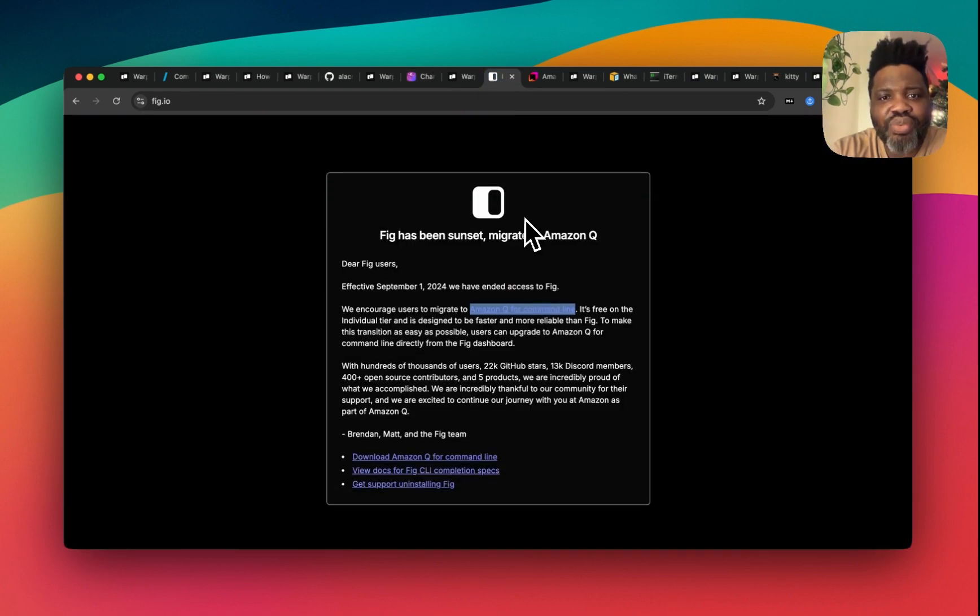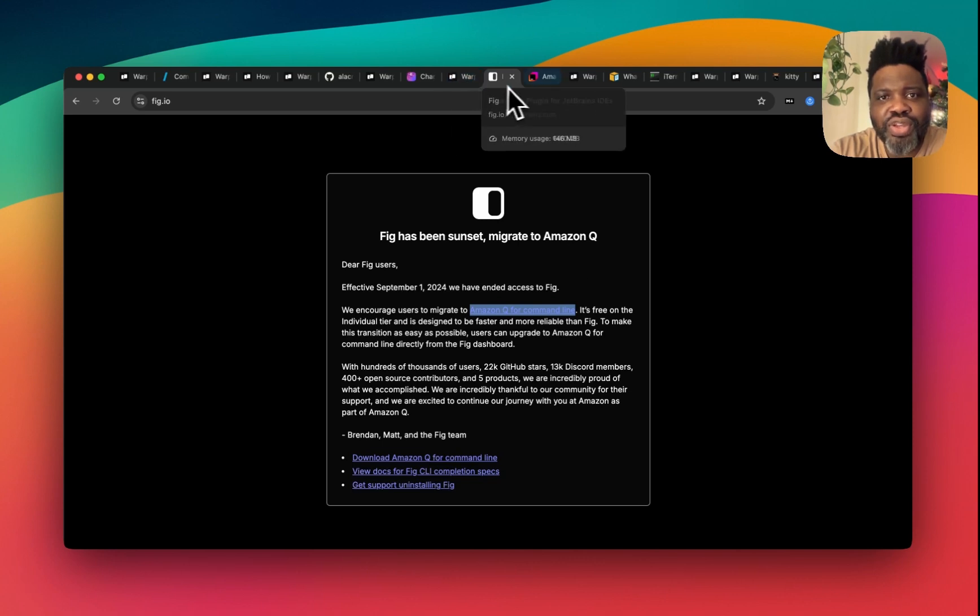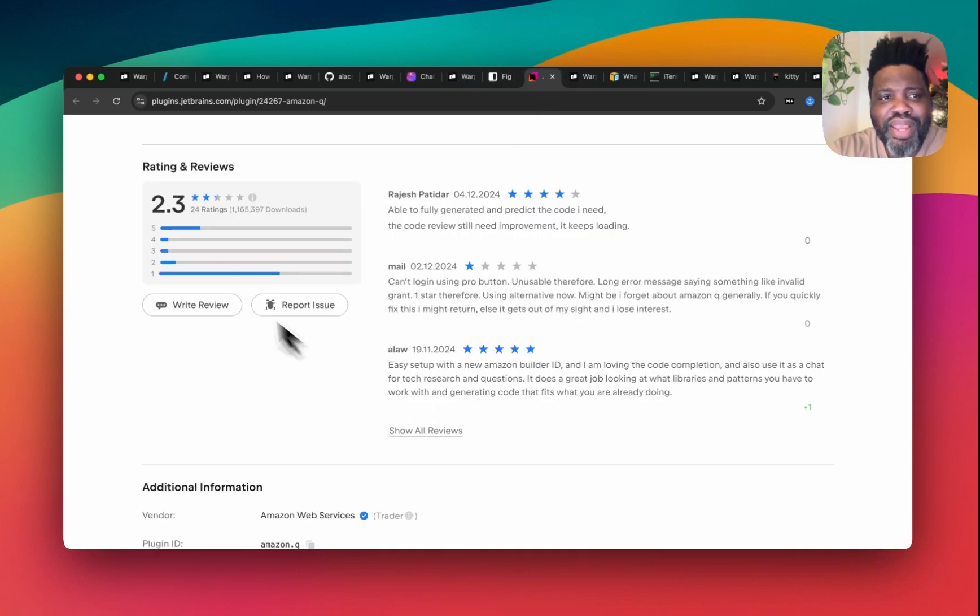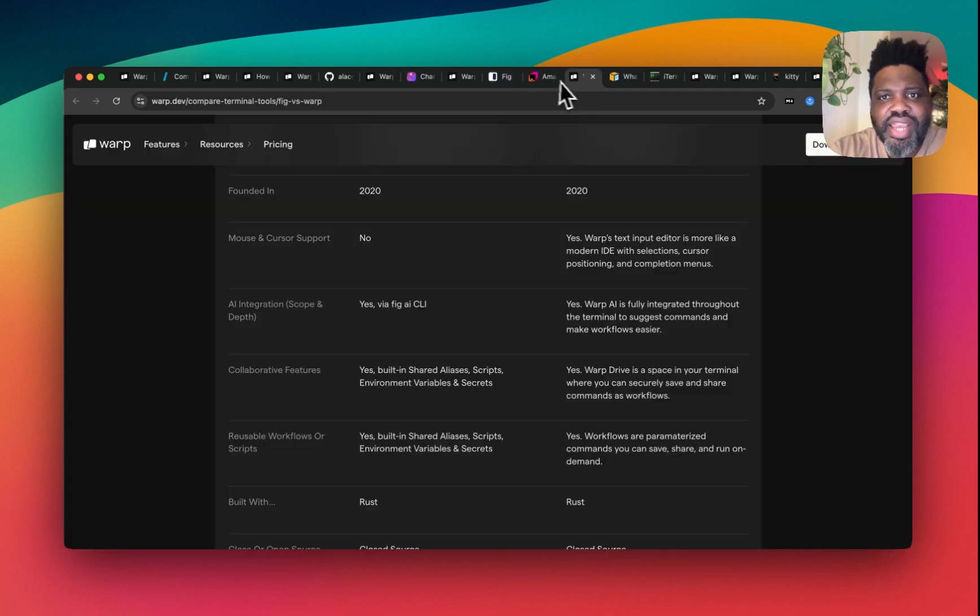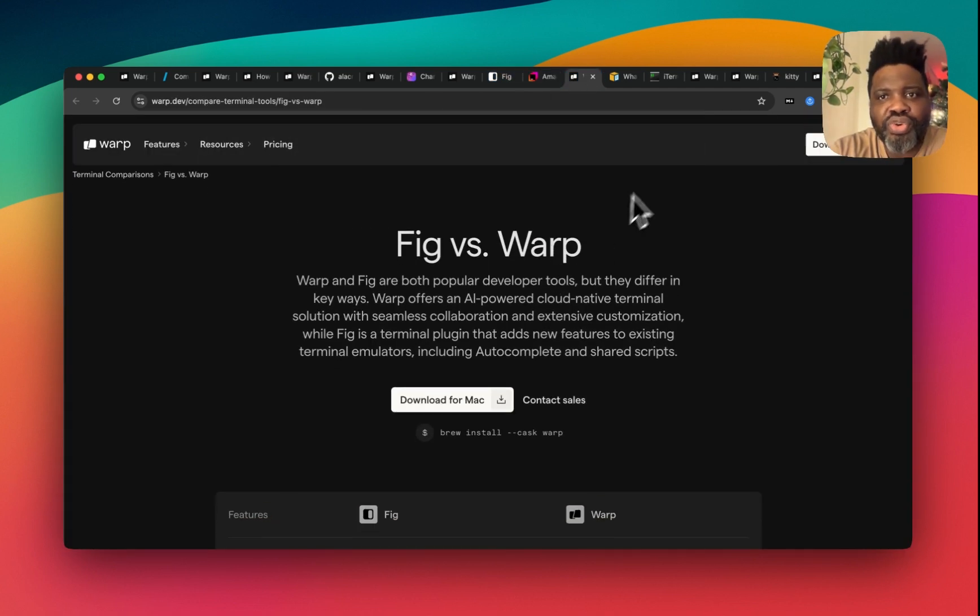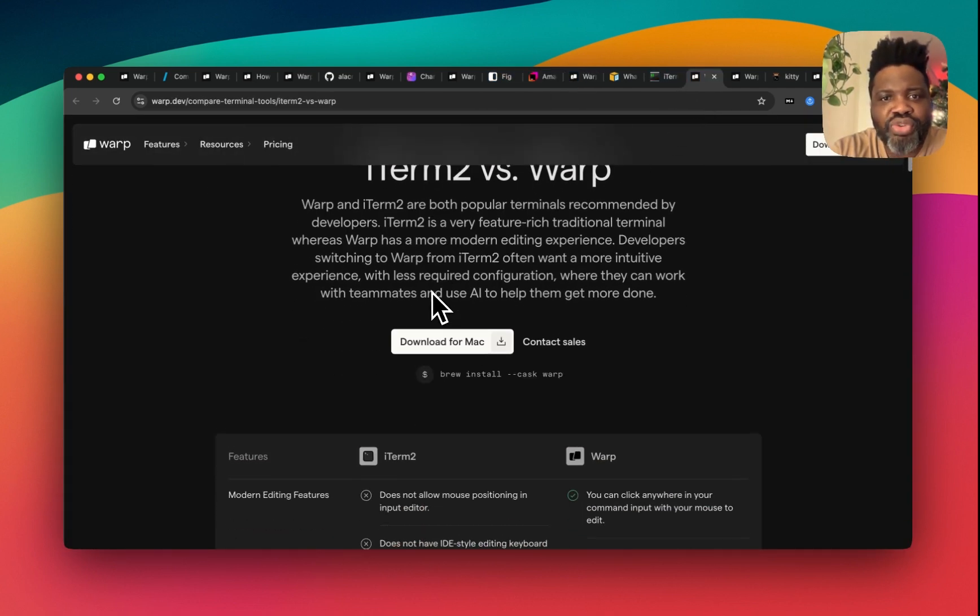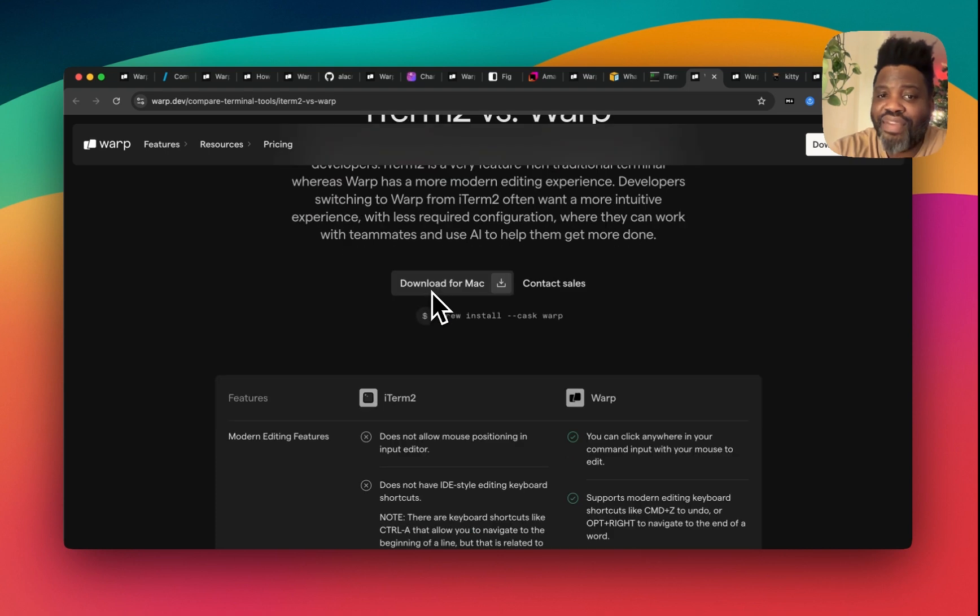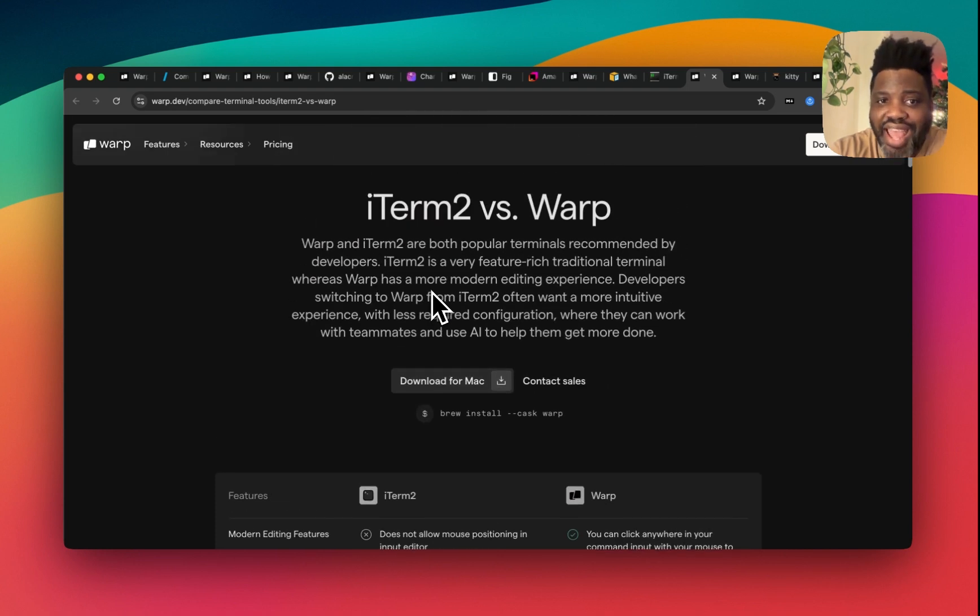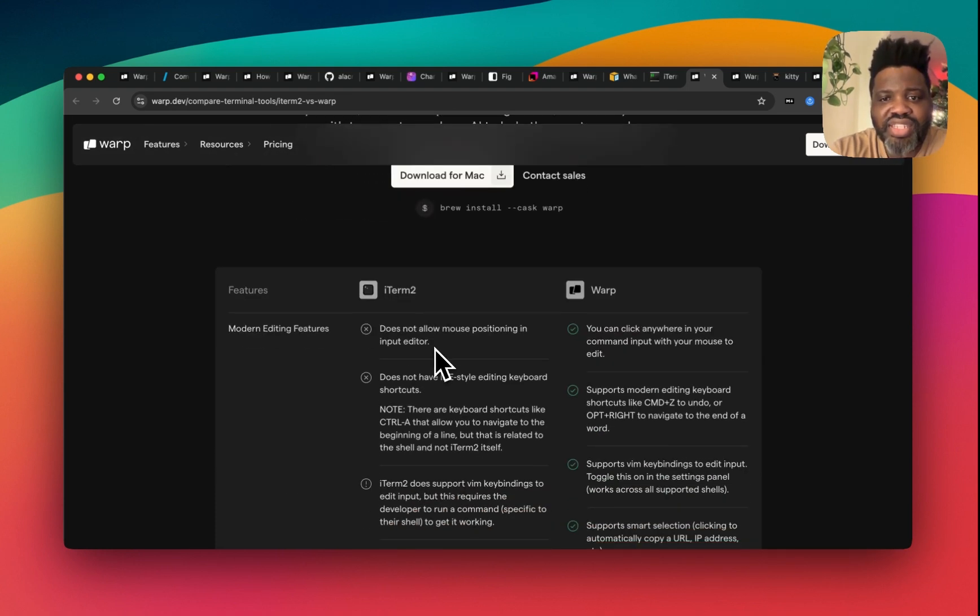And Fig, which was acquired by Amazon for Amazon Q, which by the way didn't really get the best review as you can see. And I also compared to my favorite one, iTerm 2, well, my favorite one until now, and you can see the differences between the two.